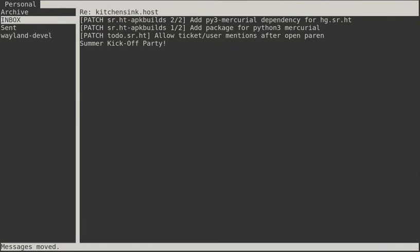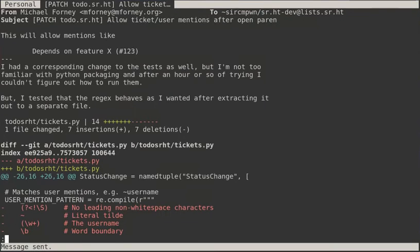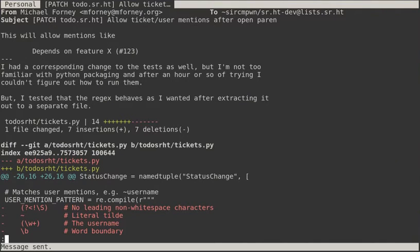That covers the basic email features. Let's also take a look at the software development features more closely. I have in my inbox a few patches pending review. Let's start with this one. Since this patch is for SourceHut's to-do service, I'm going to ask Arc to change directory into the Git repo where I keep that code.